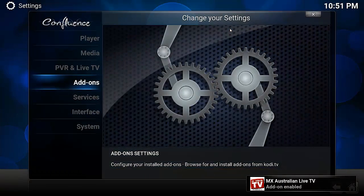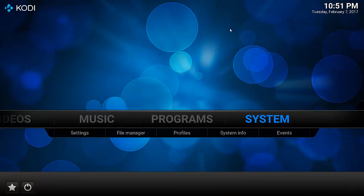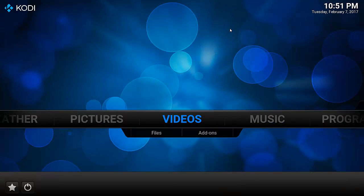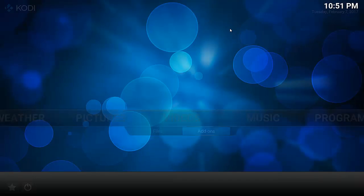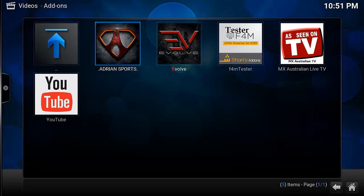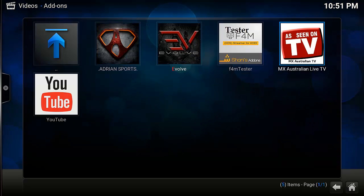Now you'll find this add-on in the usual space under Videos and Video Add-ons. And there it is.